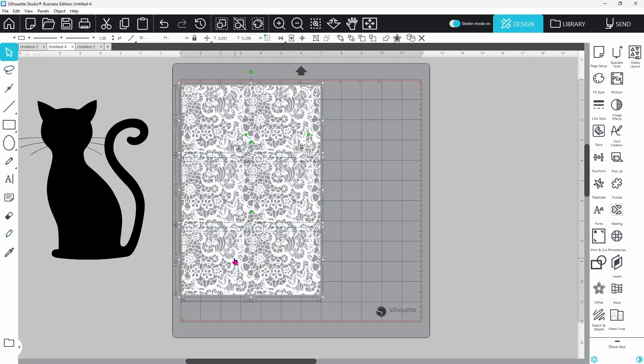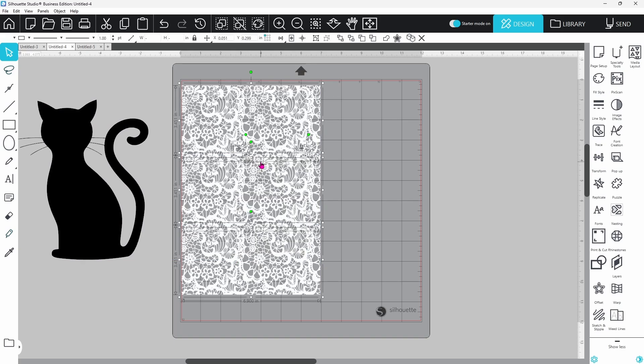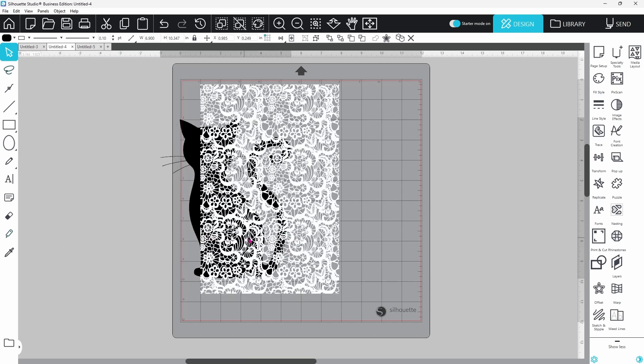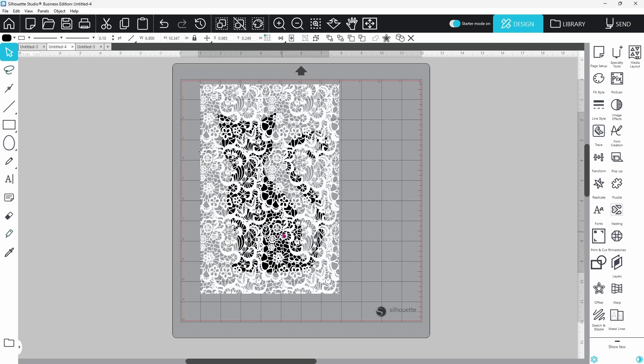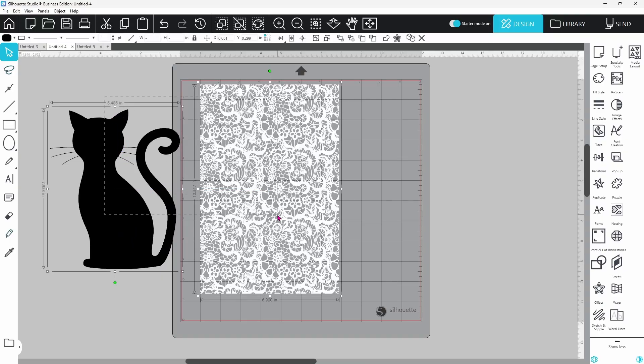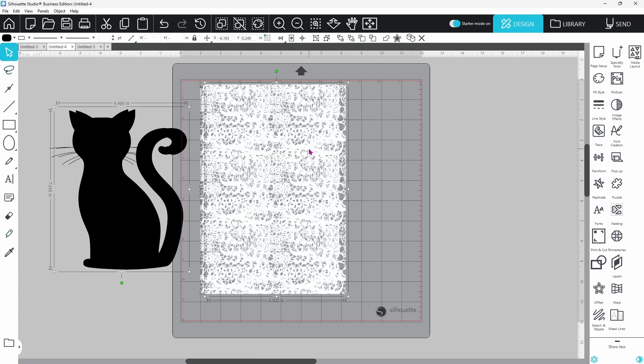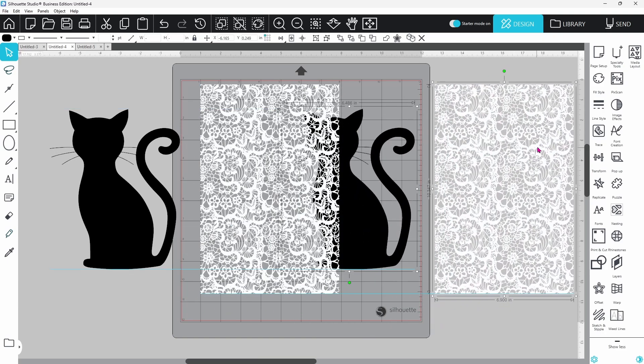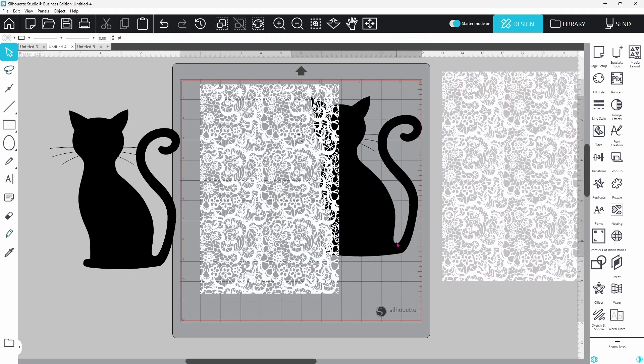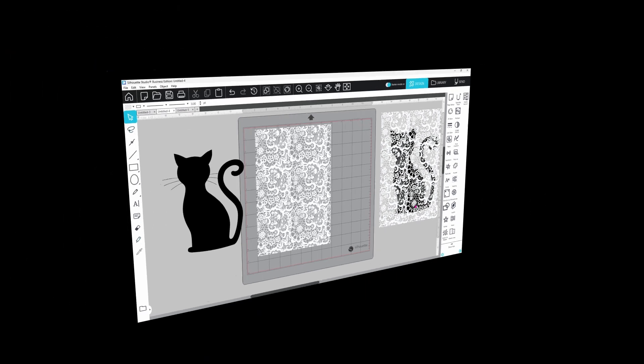We can select all of these, right click and weld them together. Our lace panel is now large enough to cover the entire cat so we are making good progress here. Before we go on any further though I'm going to select both of these and duplicate them and set a copy off to the side just in case anything goes wrong.